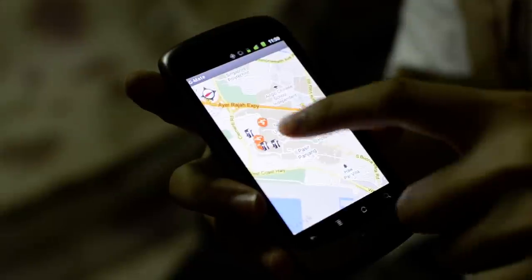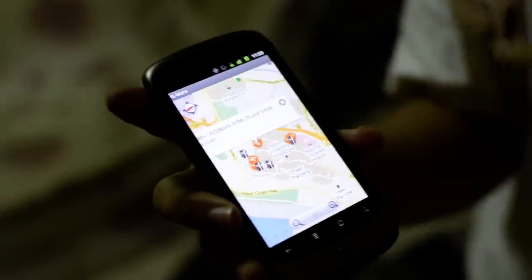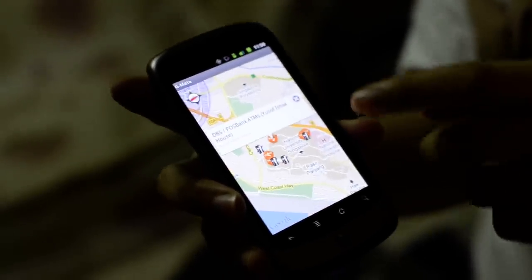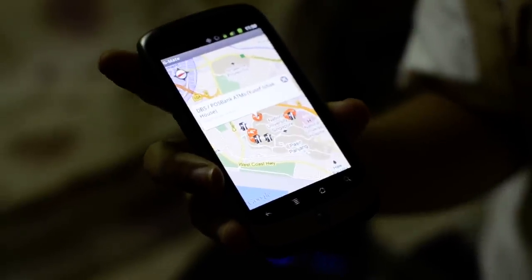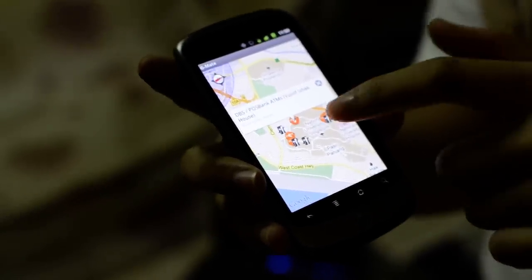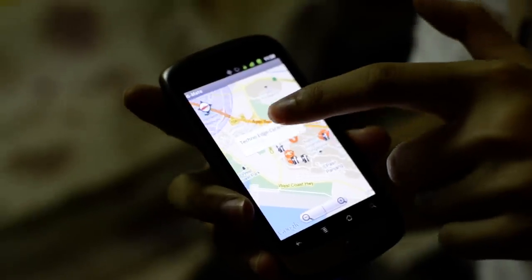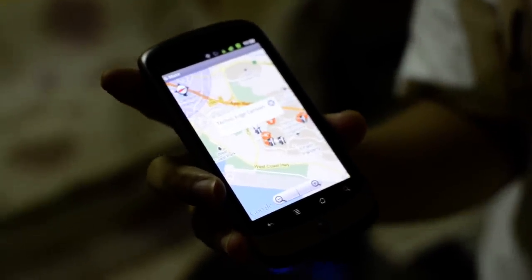When you click on the ATM marker, you can see the name of the ATM, and you can also see the canteen locations in NUS.